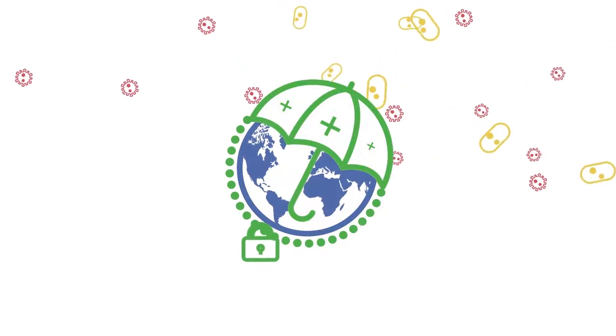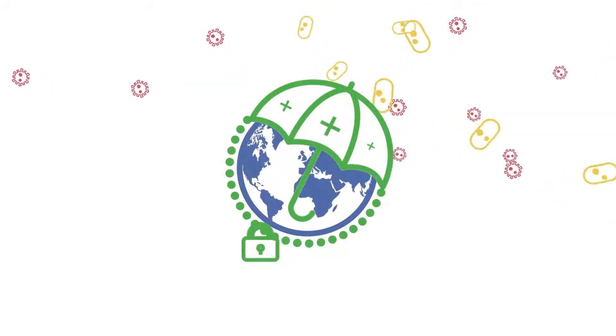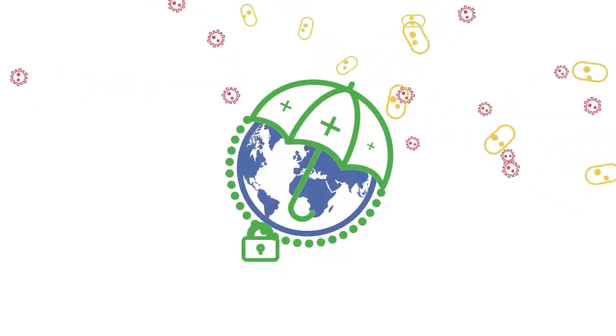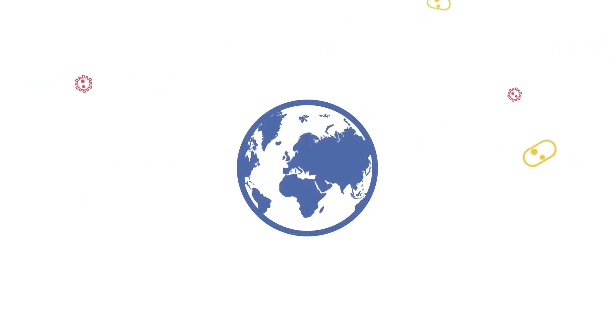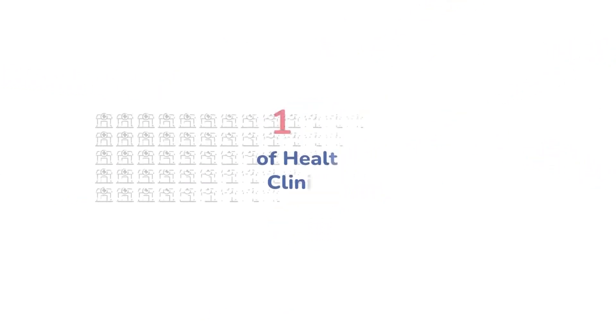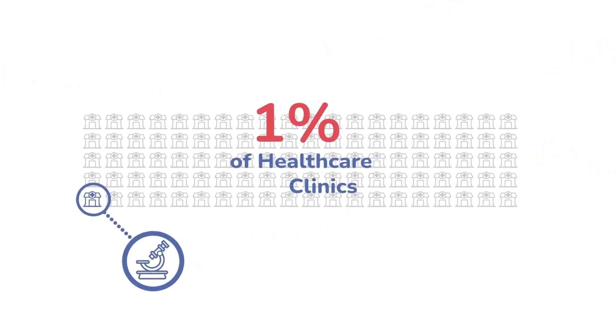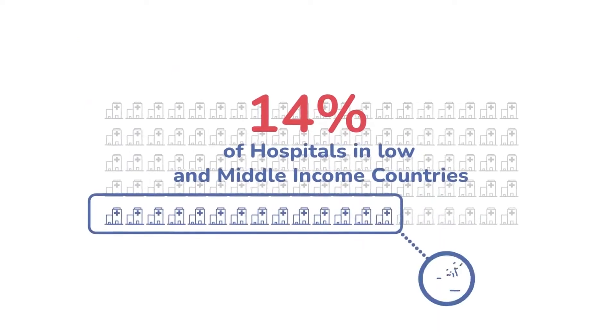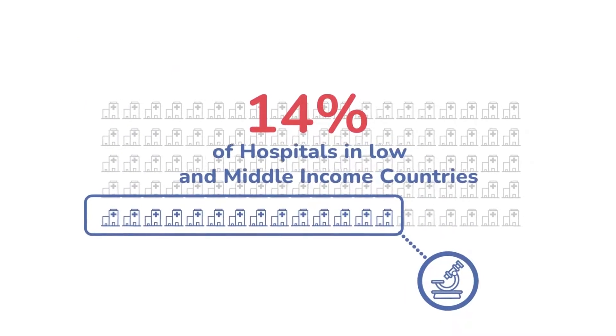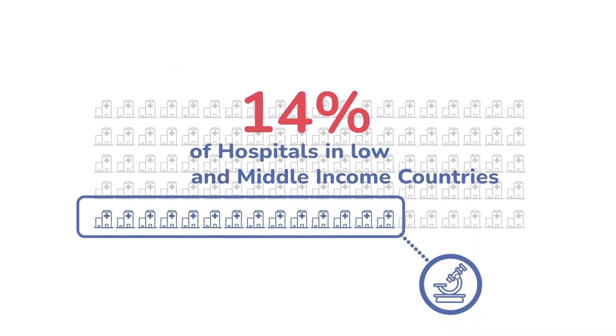For many countries though, health systems are fragile and access to diagnostics remains the weakest link. Only 1% of primary health care clinics and 14% of hospitals in low- and middle-income countries have even the most basic diagnostic capacity.